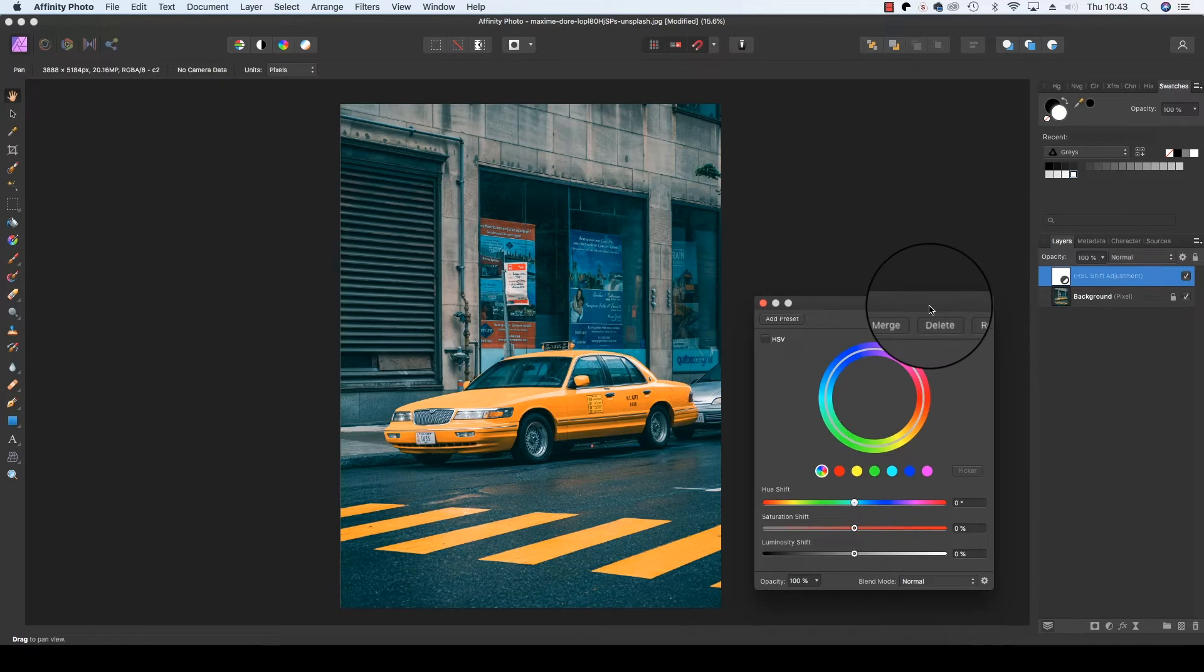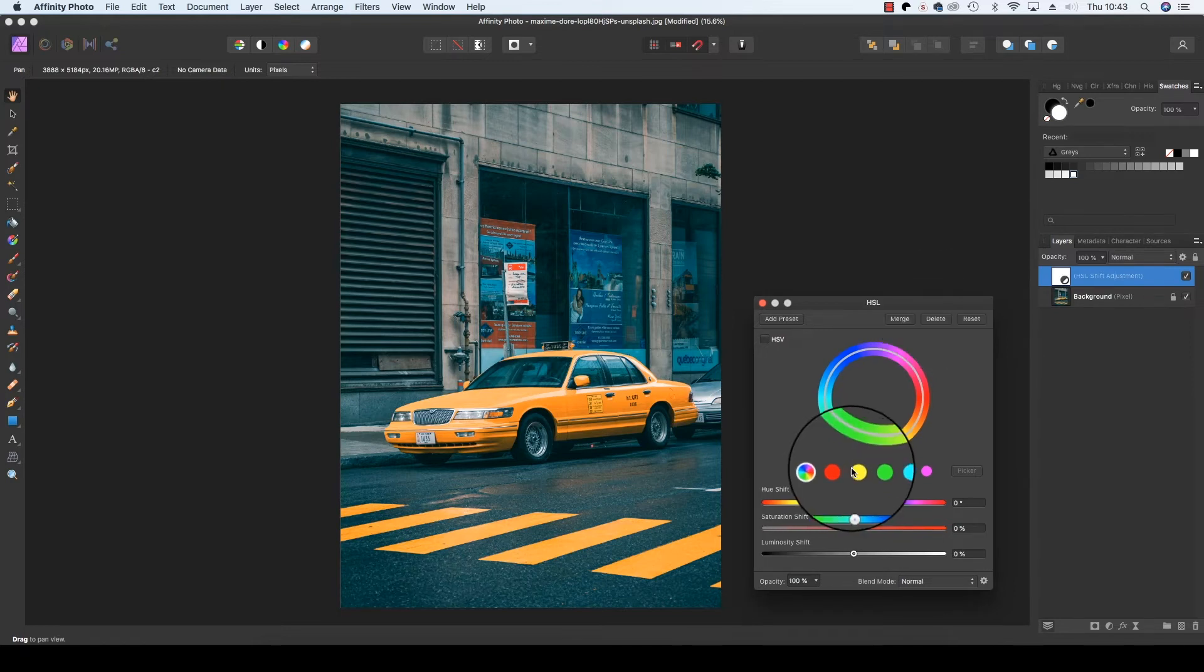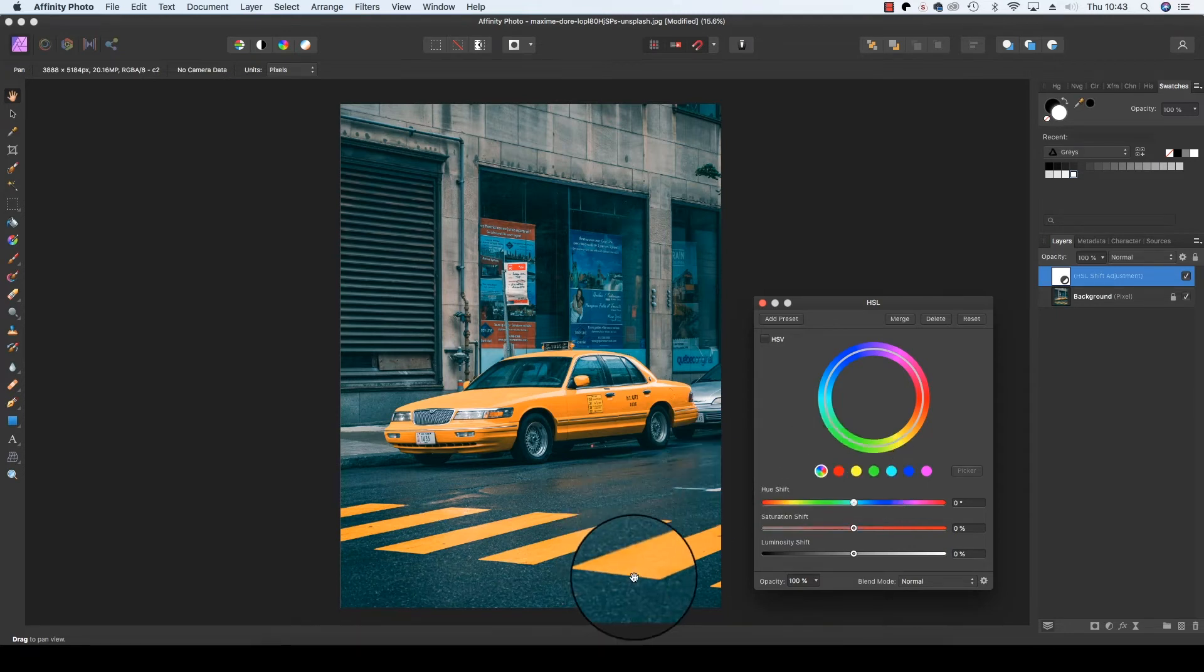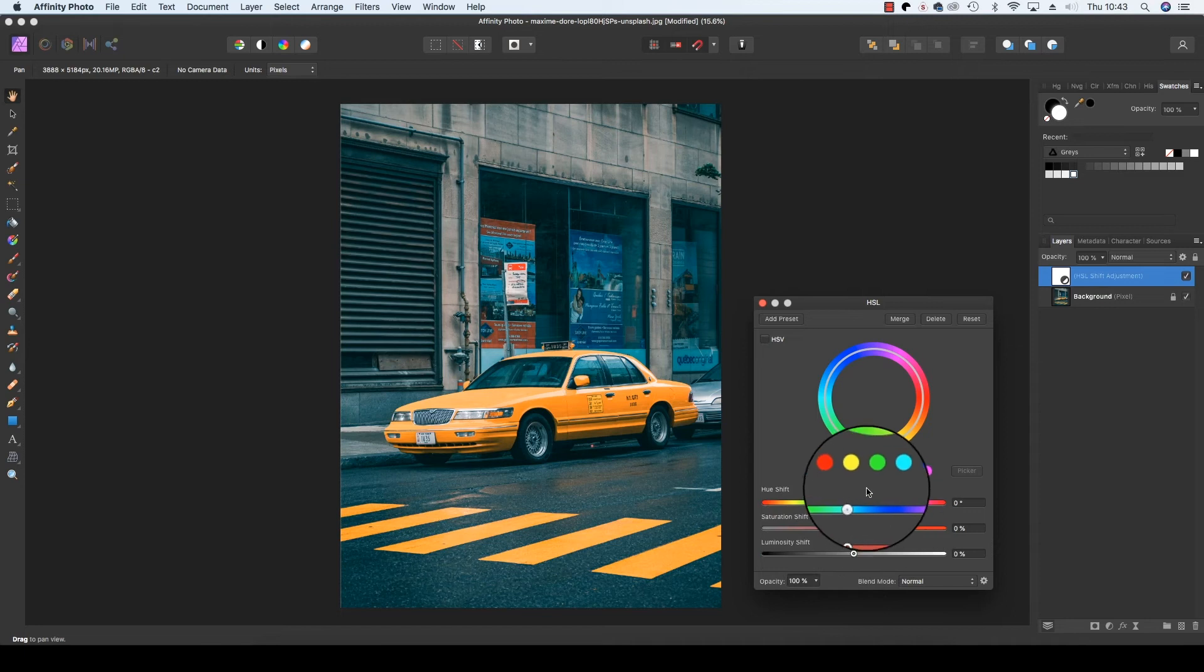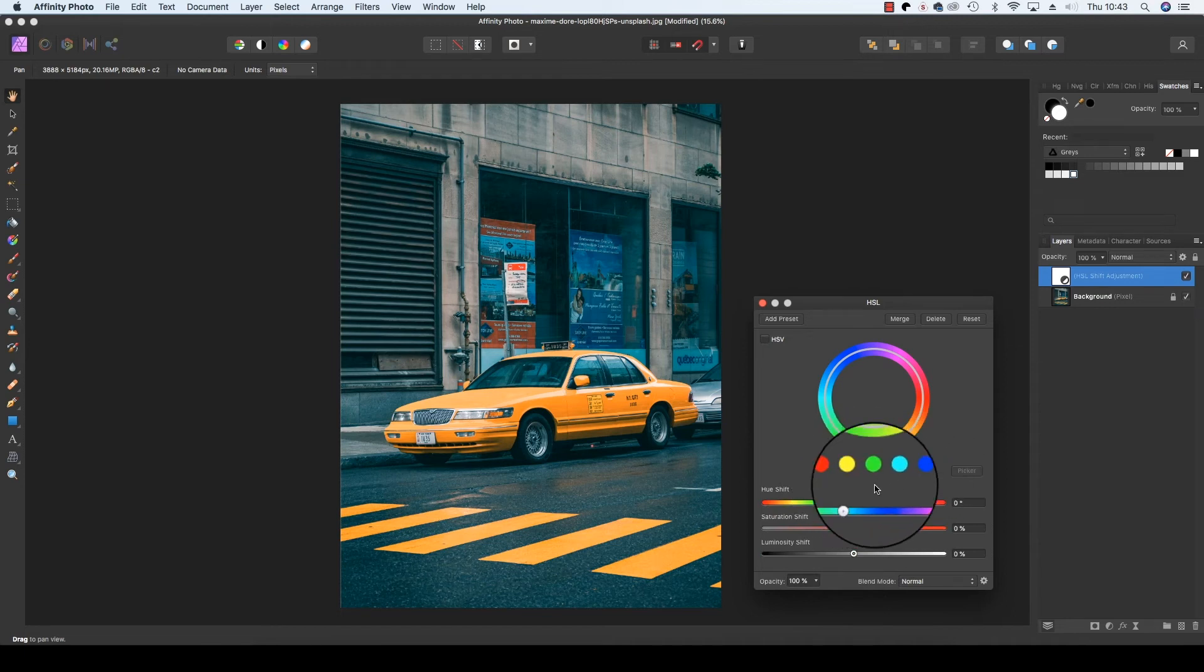With the HSL dialog box now visible, you can continue with the process. In our image we want to keep the yellow of the taxi and of the zebra crossing. So we're going to keep the yellow and remove all the other competing colours.